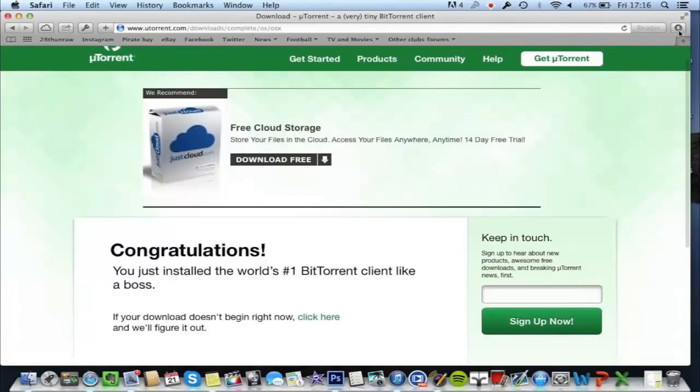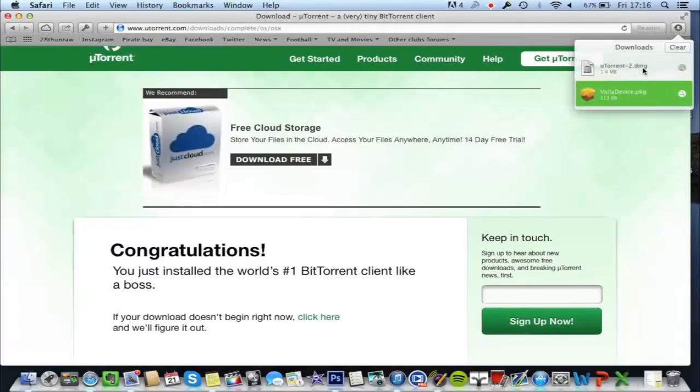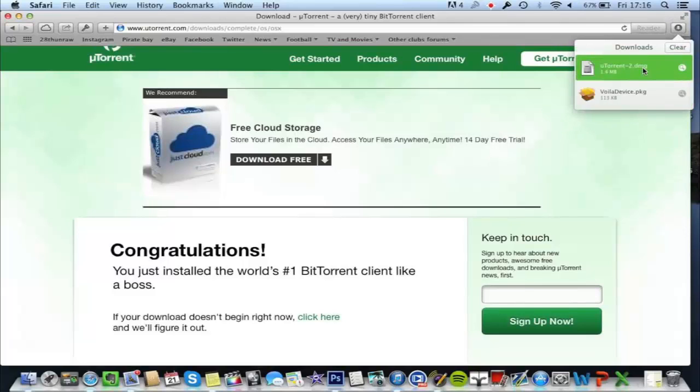Download automatically starts. And once it's finished downloading, double click.